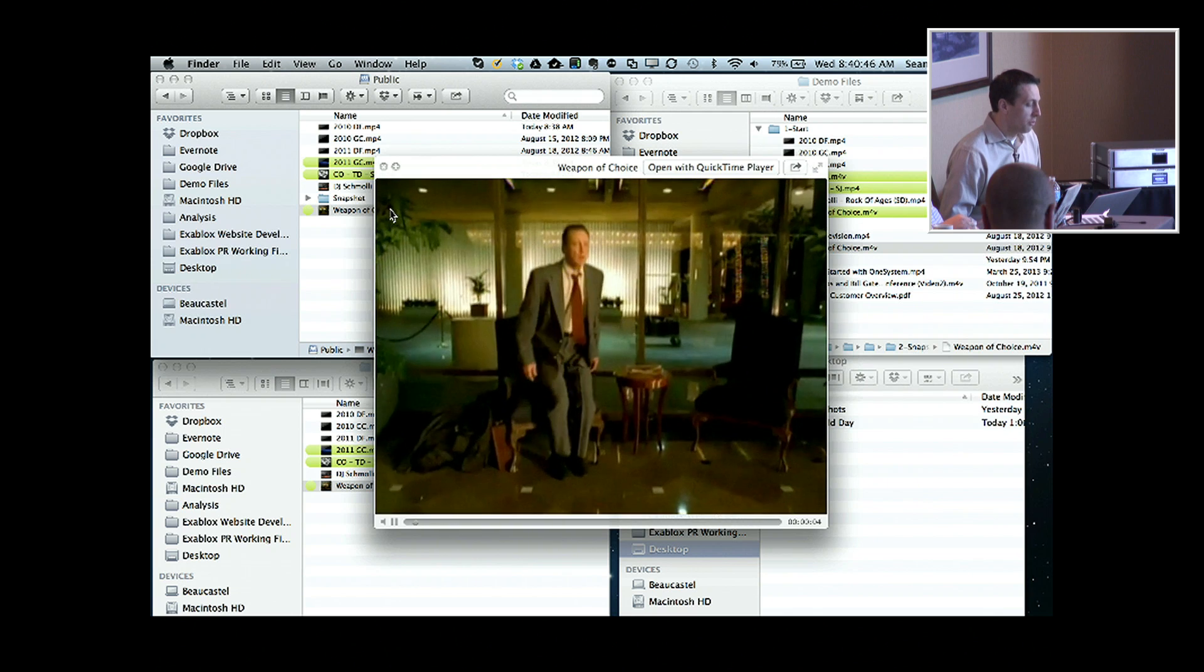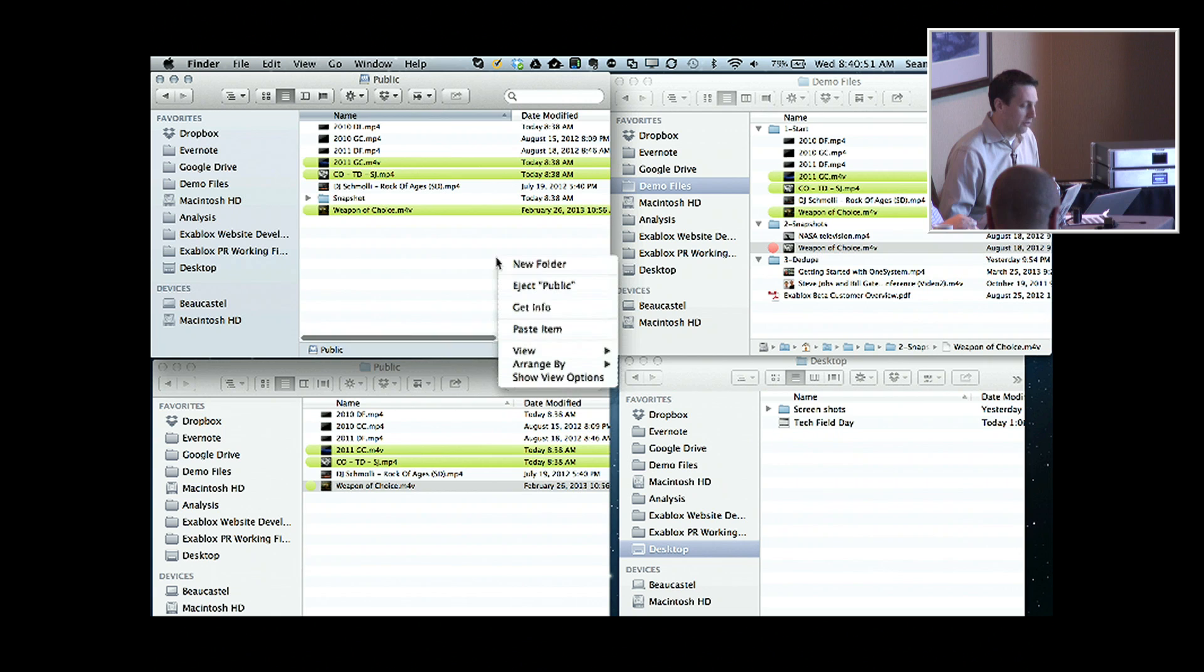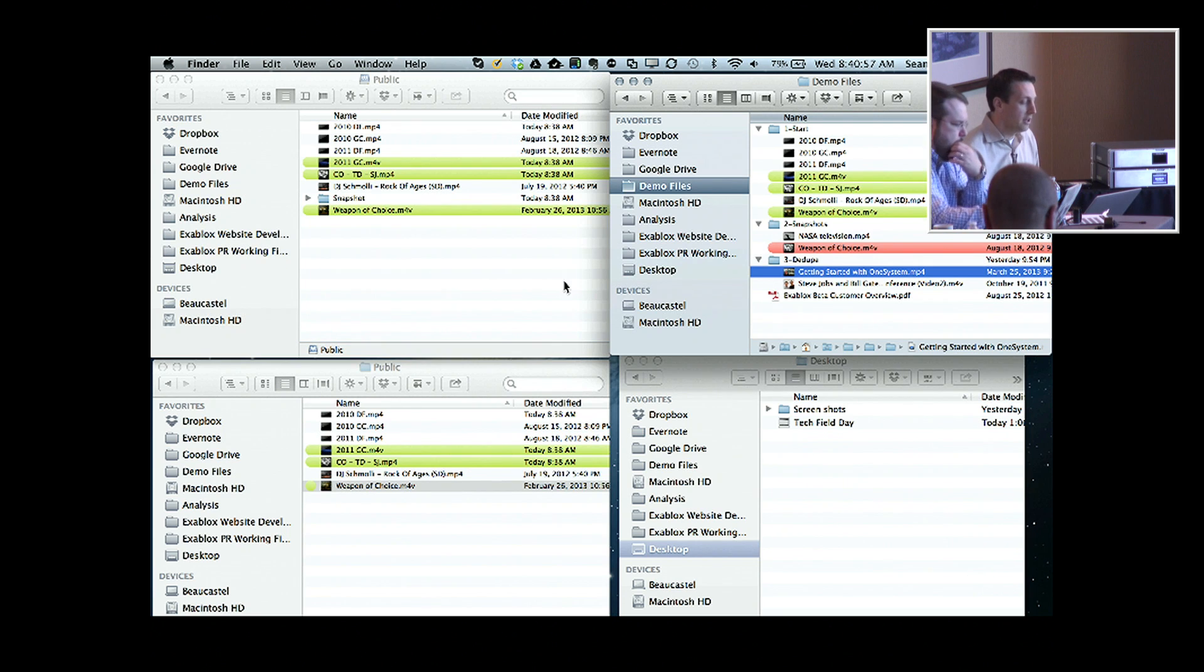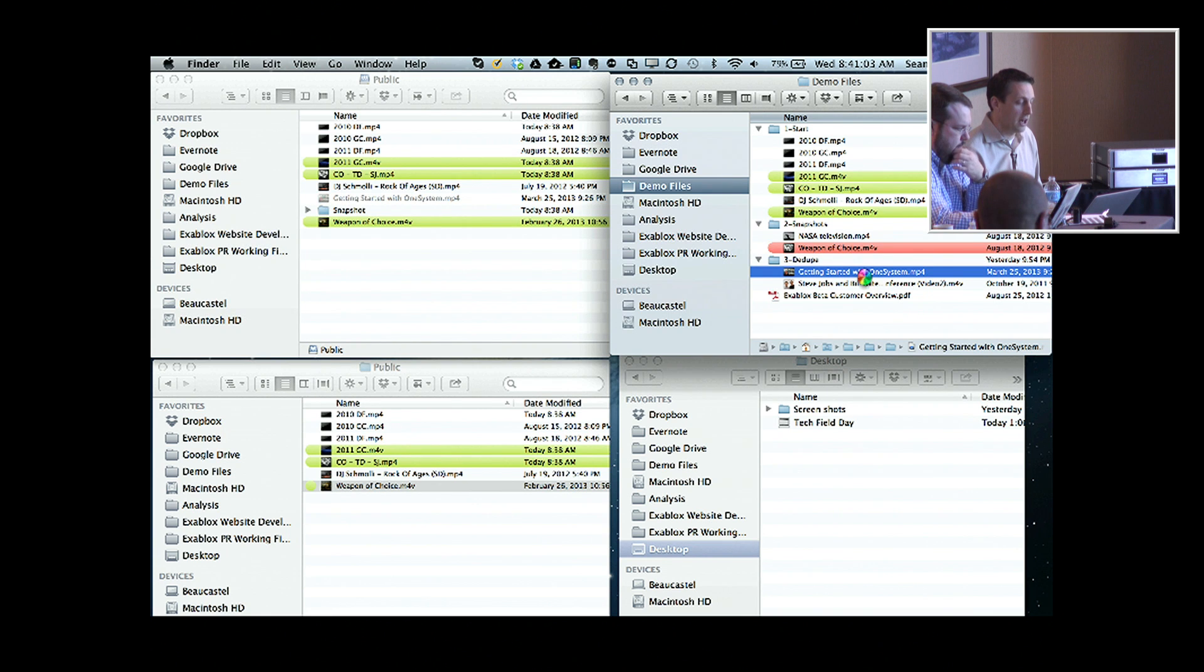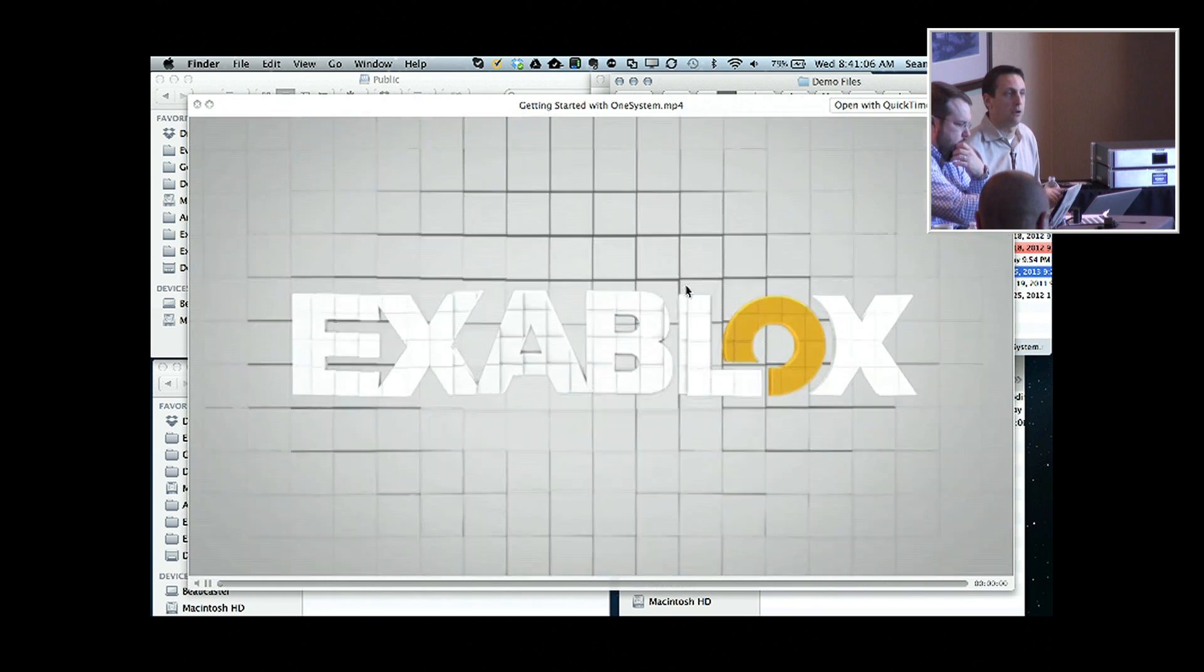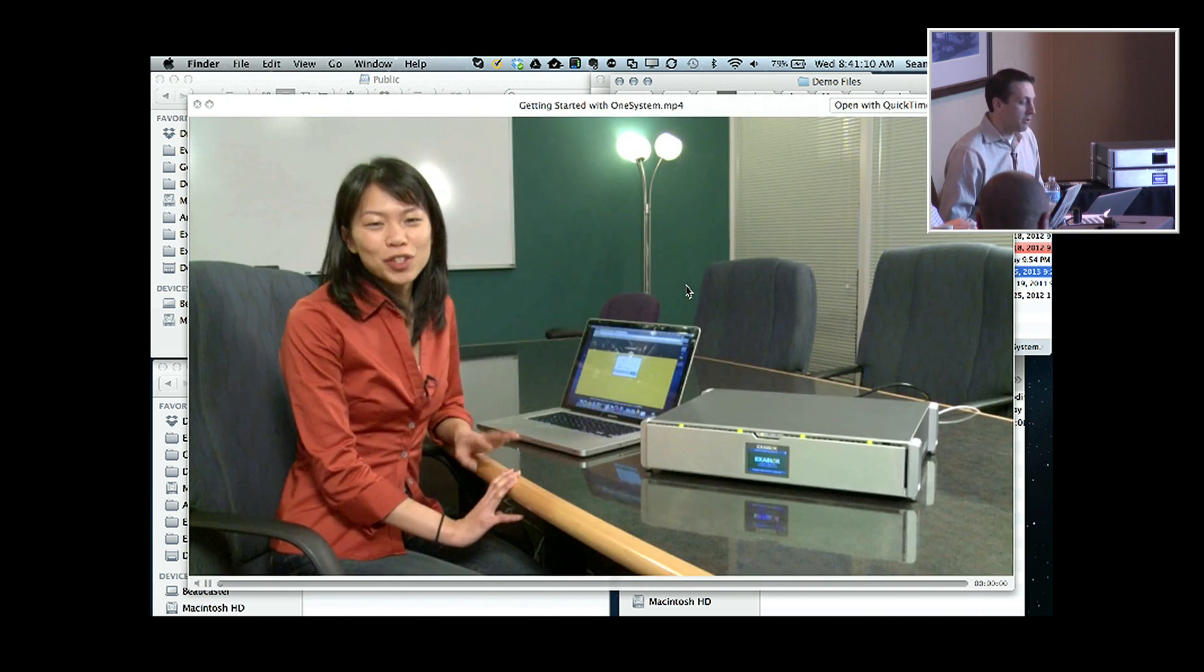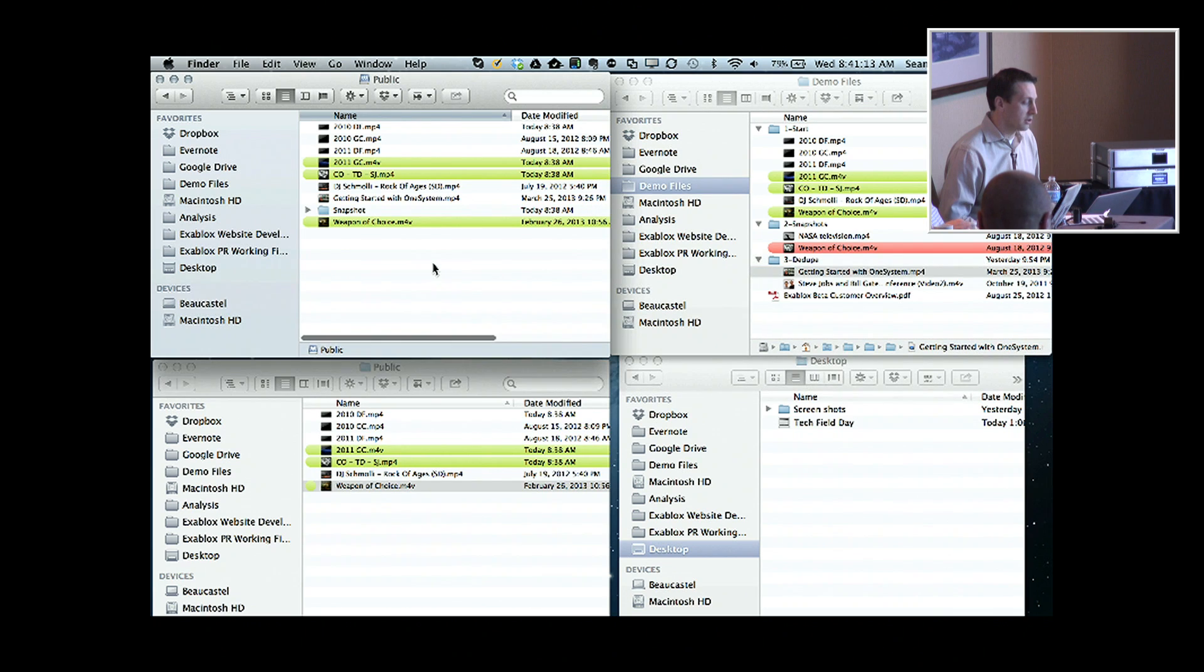So this is one of the things that comes out of us managing the objects at a granular level there. The other thing that comes out of this is the ability to deduplicate files. So I'm going to copy over just a couple hundred meg video file here, and this is actually one of our files that, how-to videos on how to use one system. And so what we're going to do here is I want to show you what the deduplication looks like.